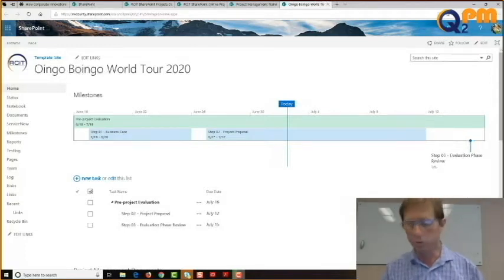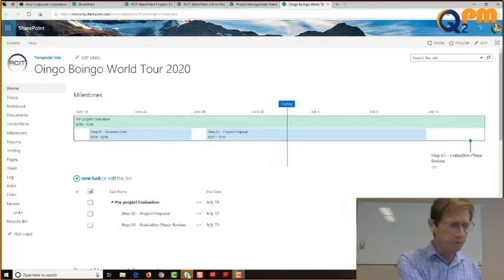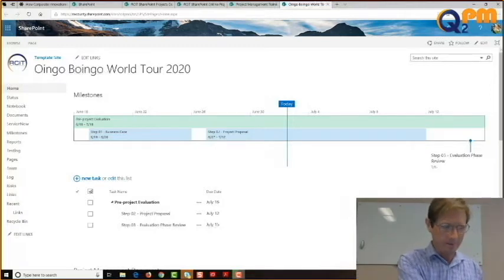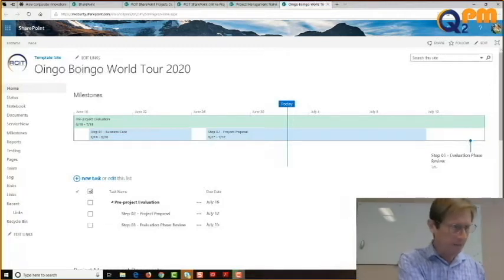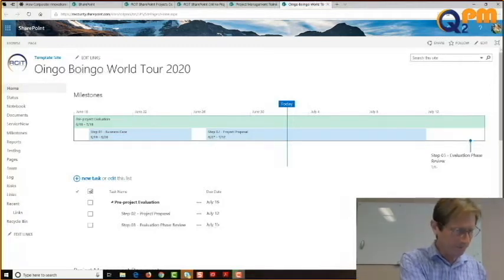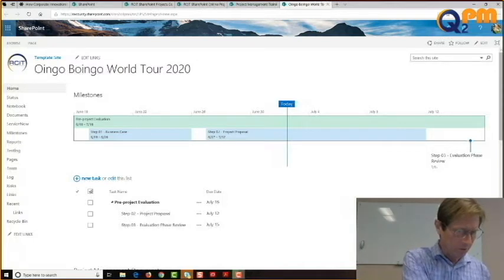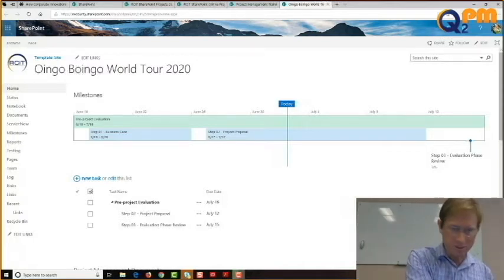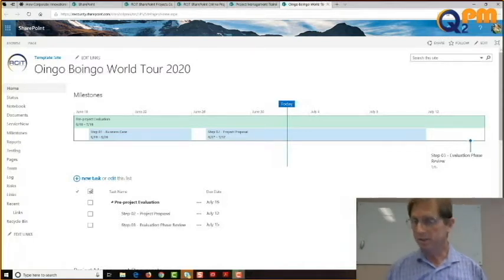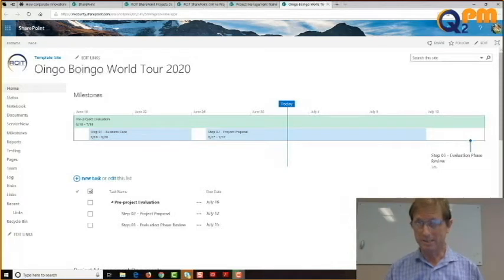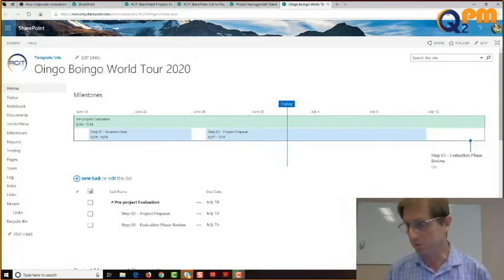Who just joined on the phone? Keisha Jenkins. Hello, Keisha. Welcome. We're just getting started here. Keisha, hopefully if you join us on Skype, you'll be able to see the screen. This particular lesson has lots of screen involvement.